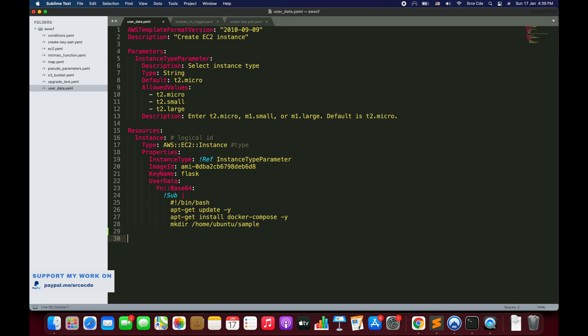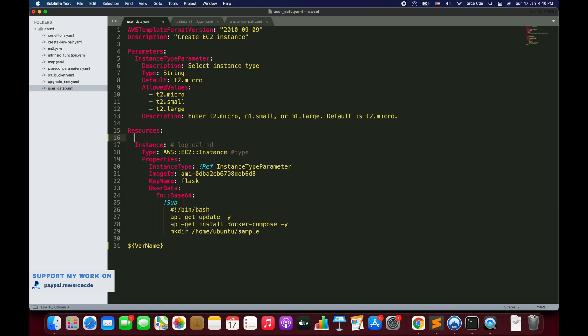The syntax is: dollar sign, curly braces, and within those curly braces the variable name — for example ${VarName}. Variables can be template parameter names, resource logical IDs like an instance or instance type parameter, or resource attributes.